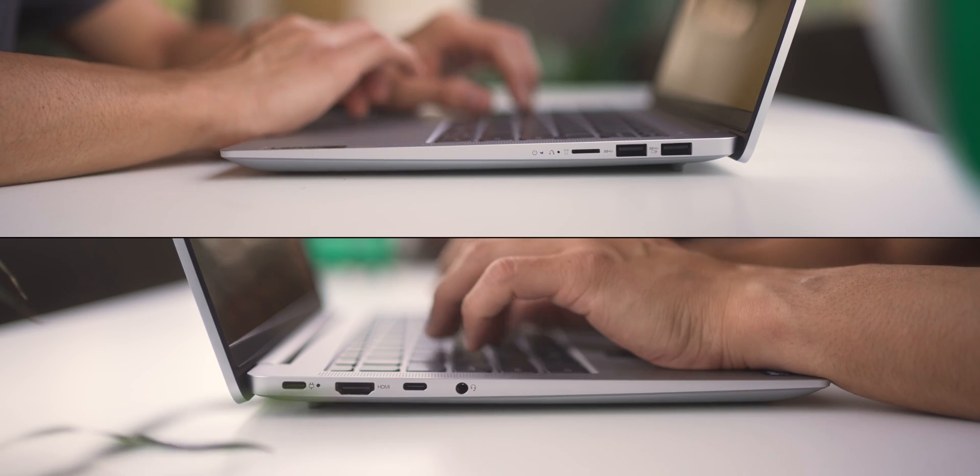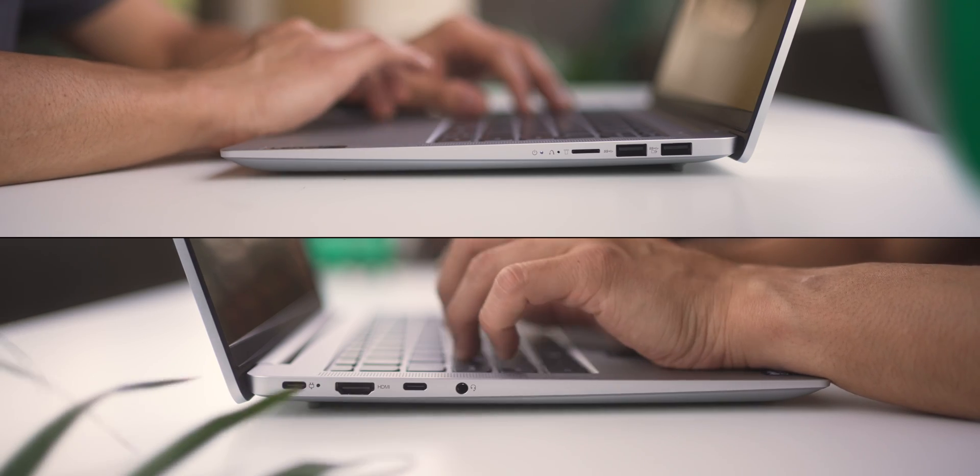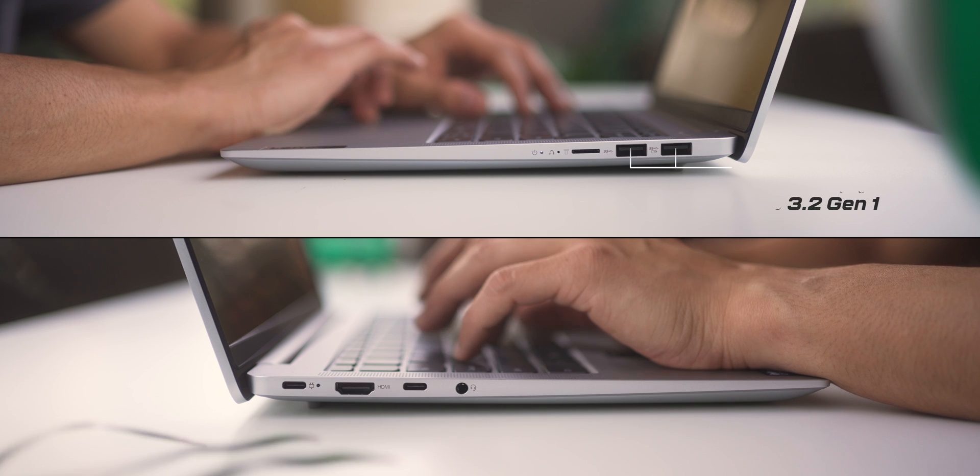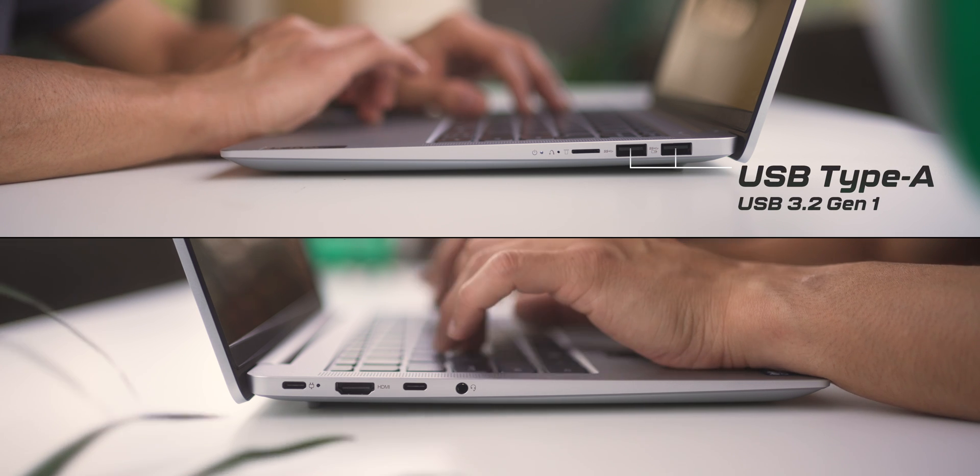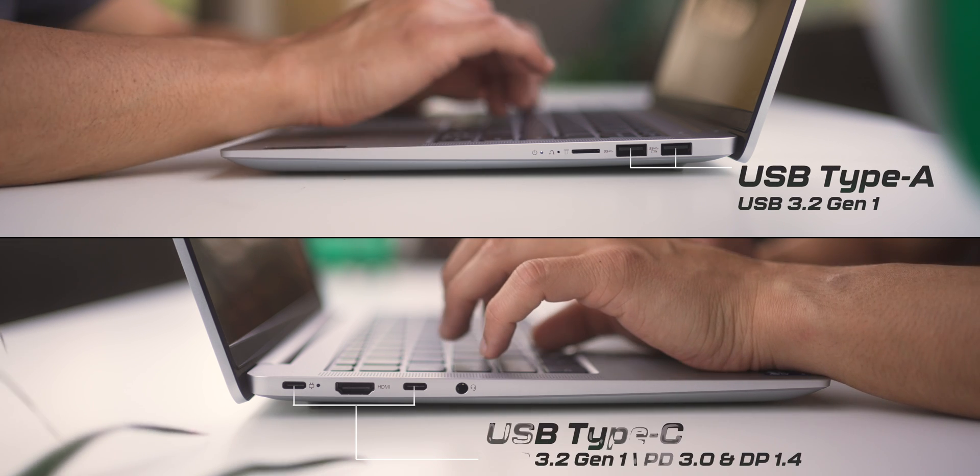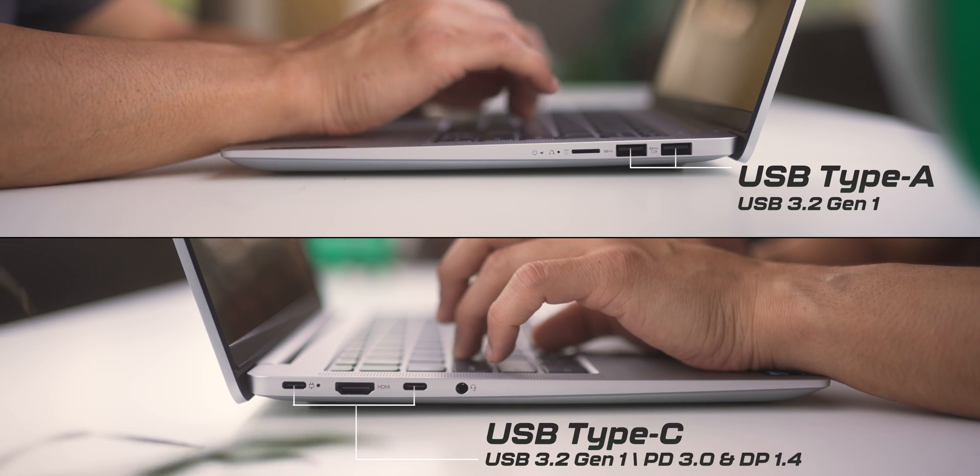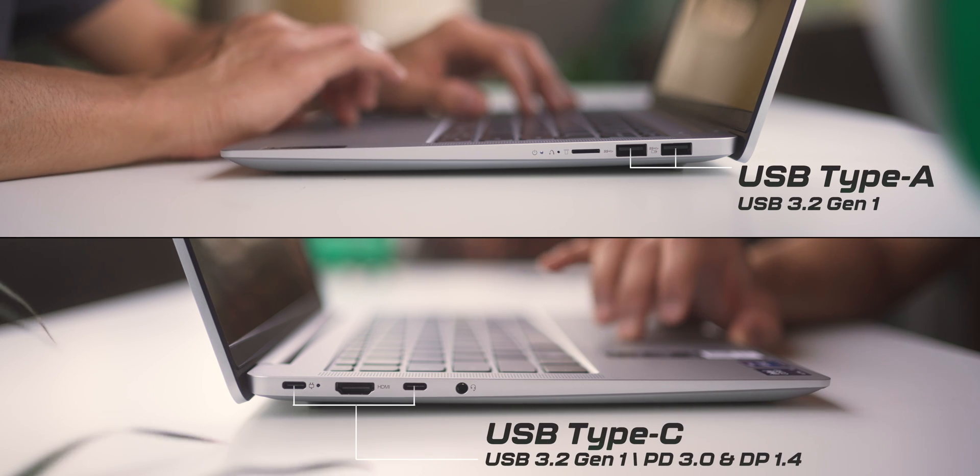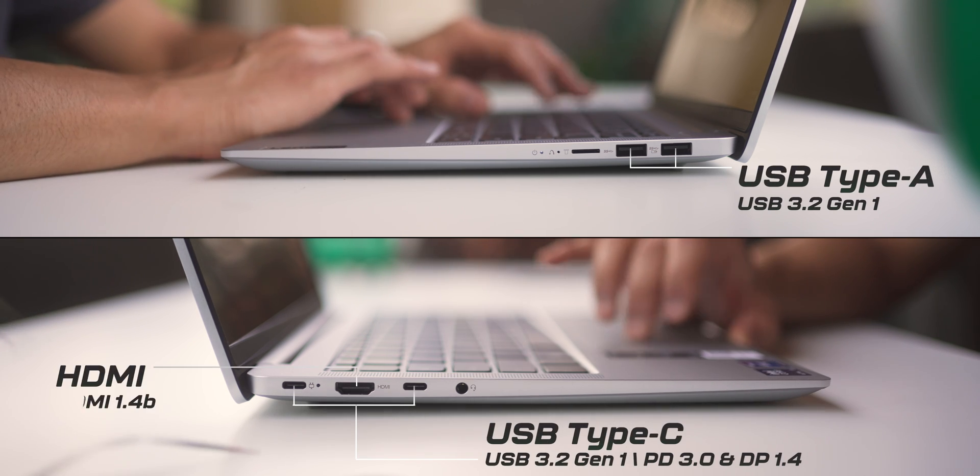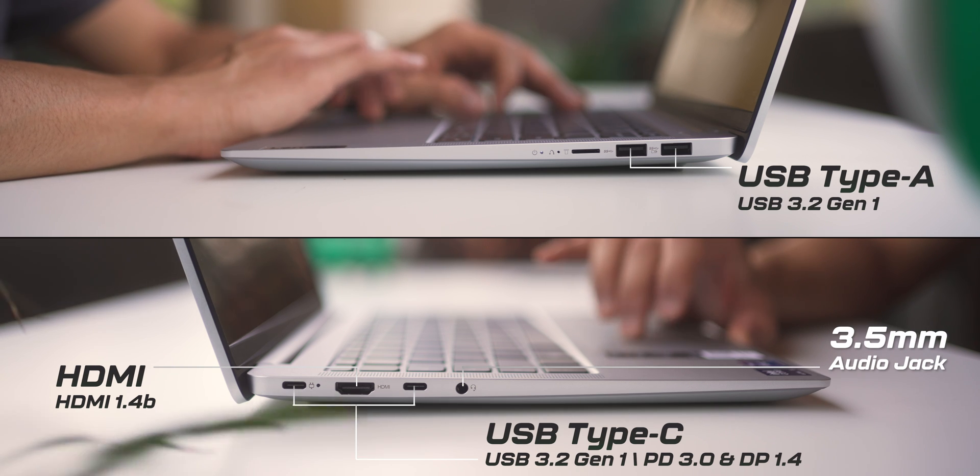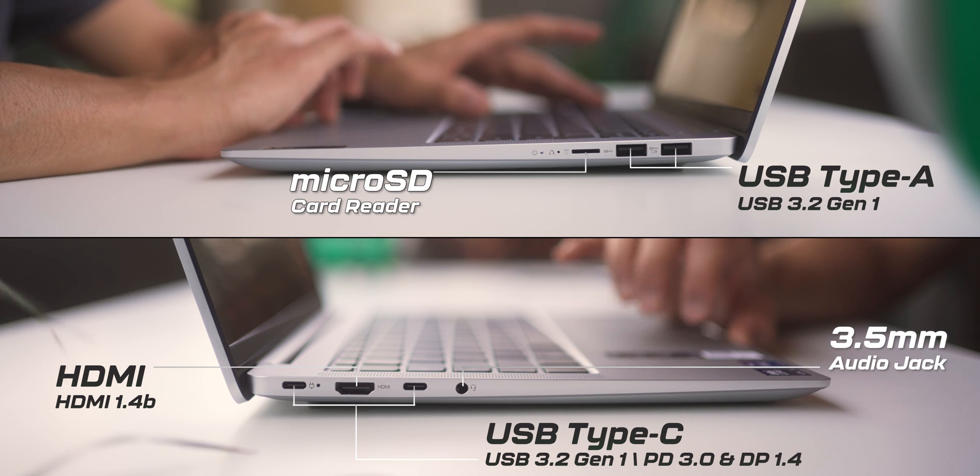In terms of ports, you get two USB-A ports, two USB-C ports, which also supports PD charging and DisplayPort. You get one HDMI port, a 3.5mm audio combo port, and a microSD card reader. There is no Ethernet or LAN port, and that is something I do miss in a lot of laptops today.